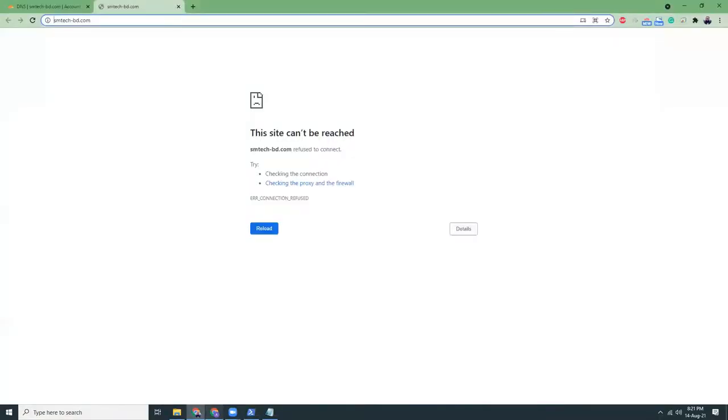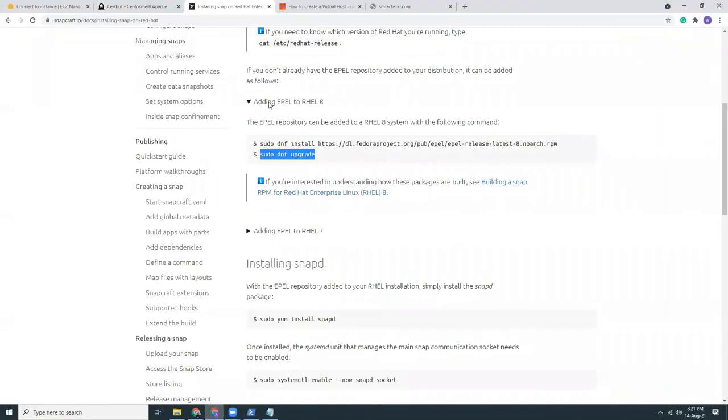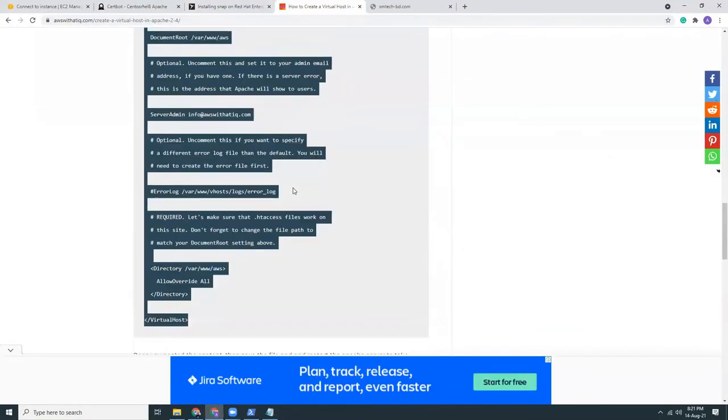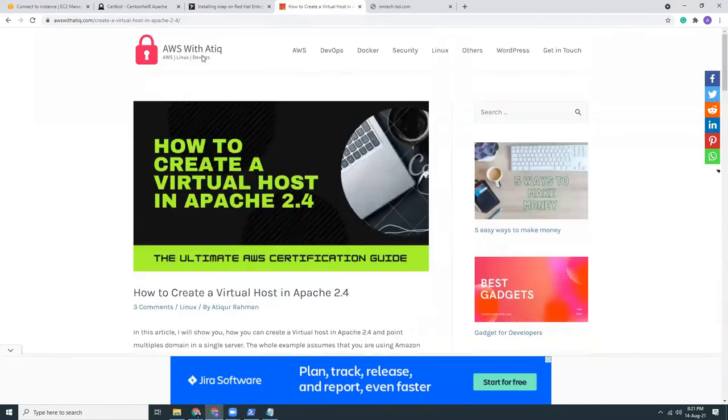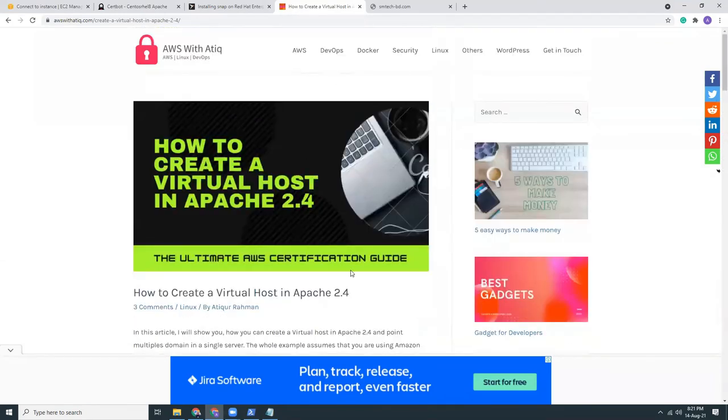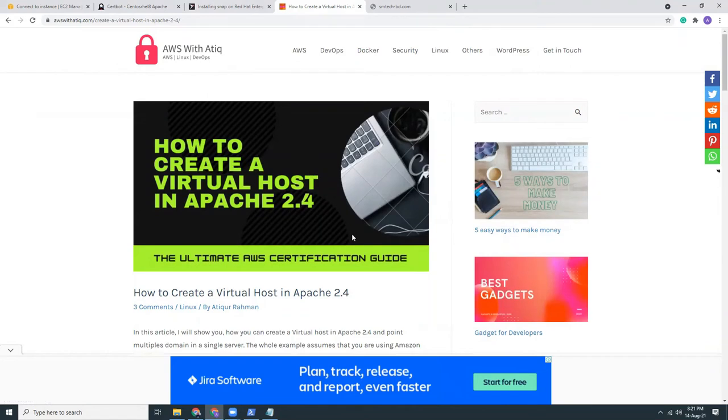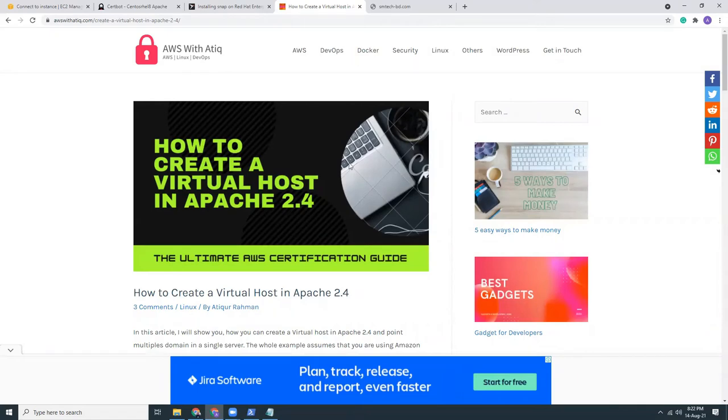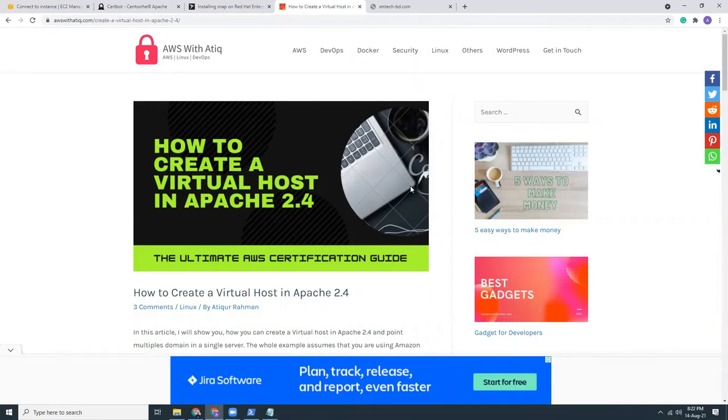Meanwhile, you can use my site to get a lot of tips on Linux, AWS, etc. awswithatik.com. I have a lot of tips. More than 100 articles written on AWS, DevOps, Docker, Security, Linux, WordPress, all those things. Whenever you have any issues, you can just come to my site and search for the issue. I see it's a Canva watermark. I need to remove this because I have a Canva Pro version now.